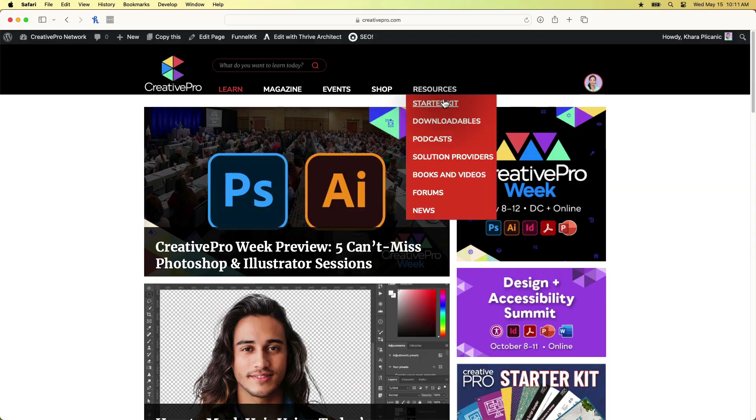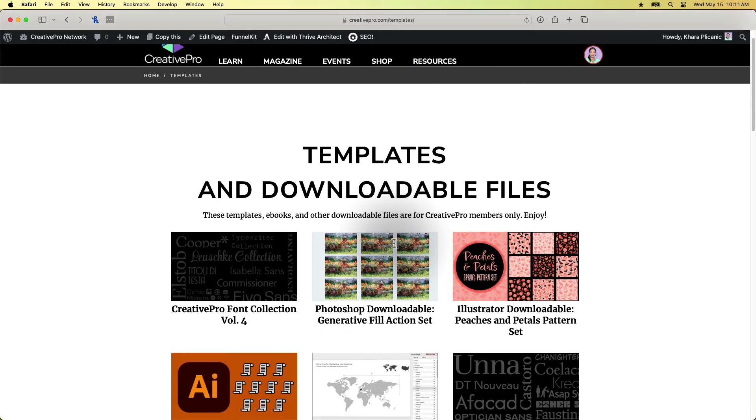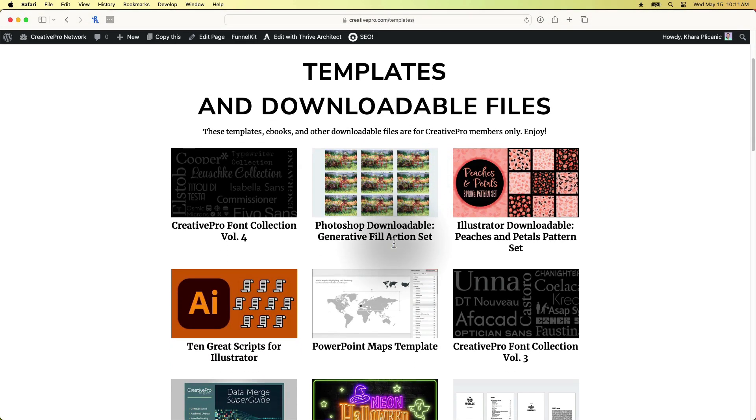Hello, Creative Pro friends. I'm Kara Plichinich, and today we're going to take a look at some super cool and quite clever generative fill actions for Photoshop created by our friend Rob DeWinter for issue 30 of Creative Pro Magazine. Creative Pro members can download these actions and more awesome stuff for free from CreativePro.com.